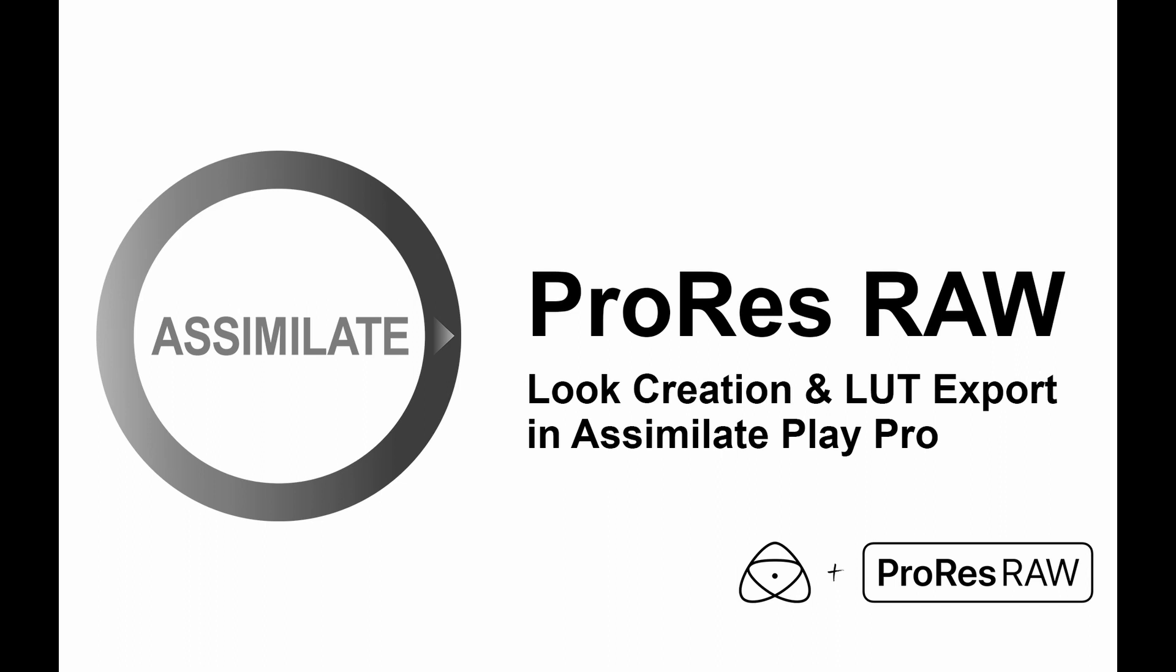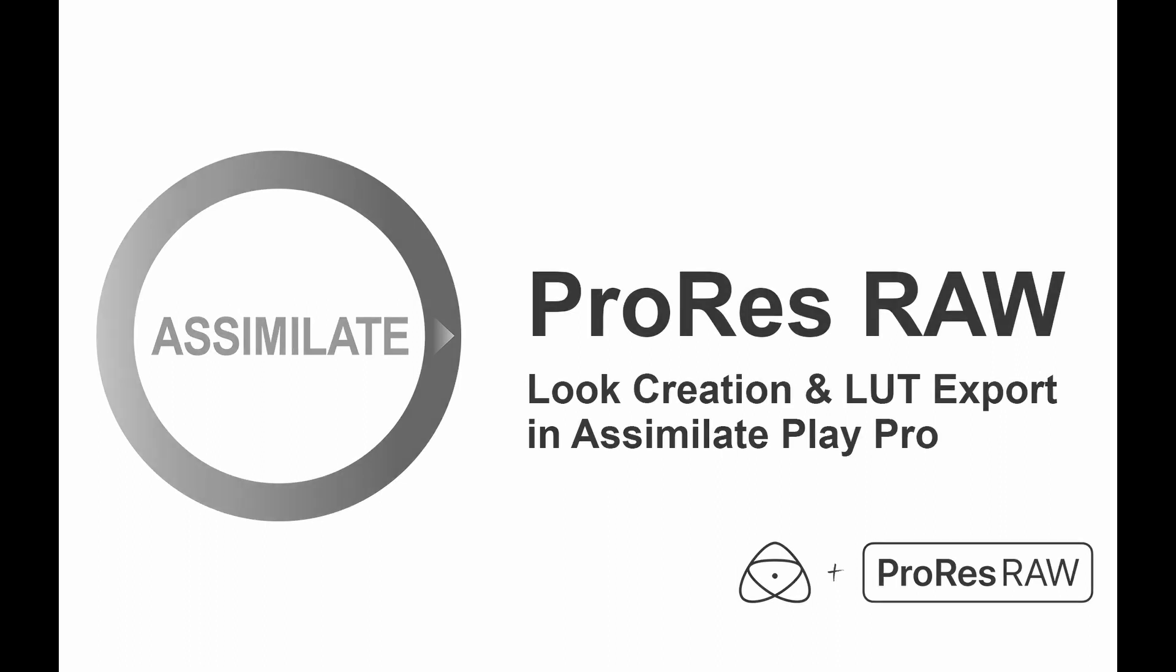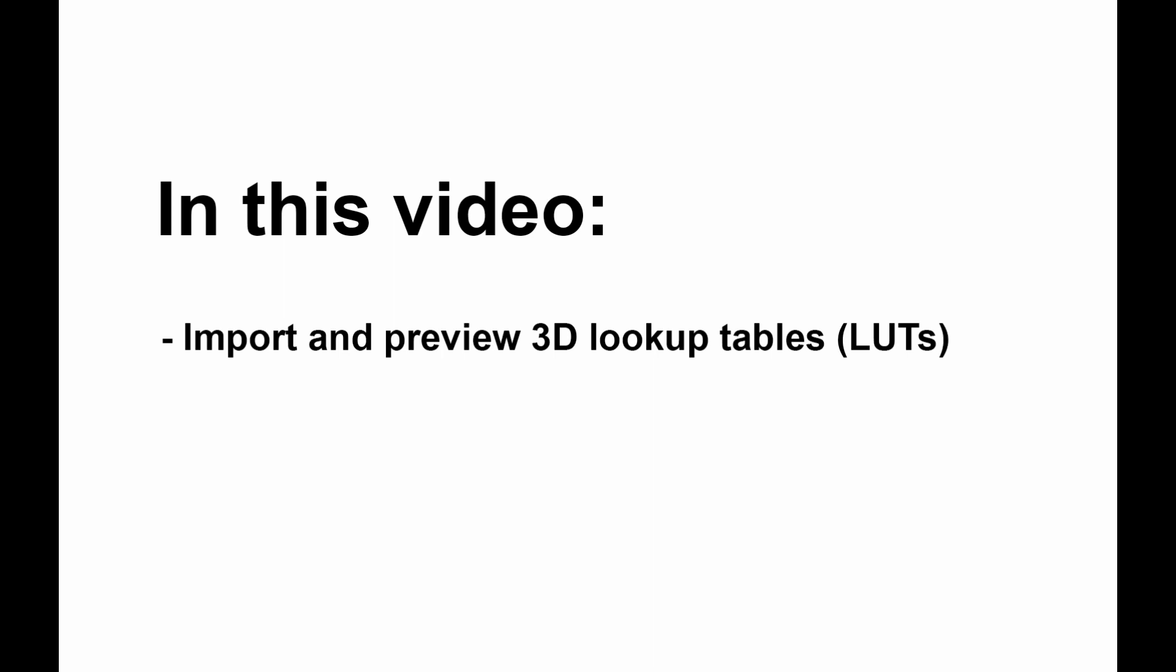Hello and welcome everyone to another Play Pro tutorial. In this video we'll take a look at how to import and preview 3D LUTs on our ProRes RAW footage